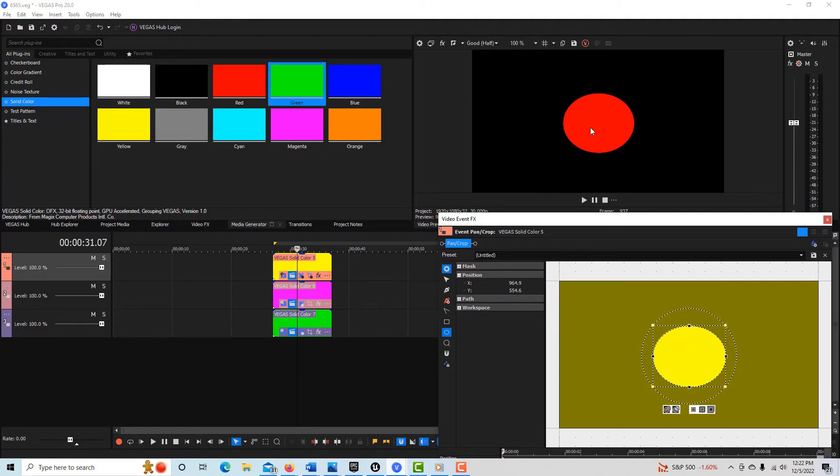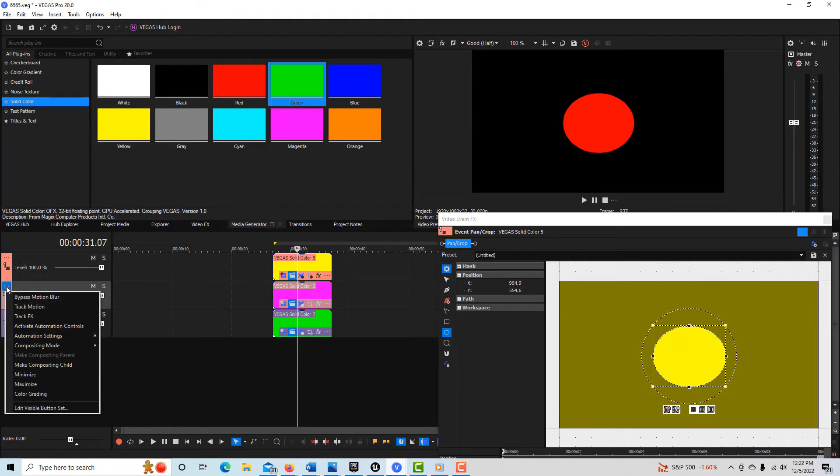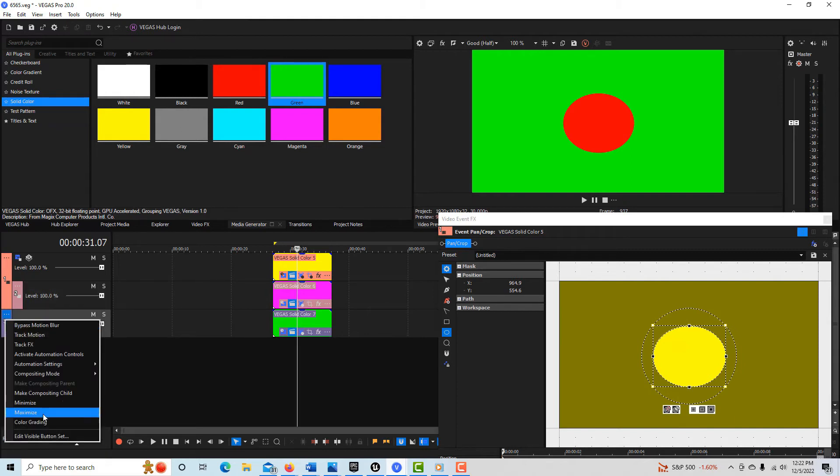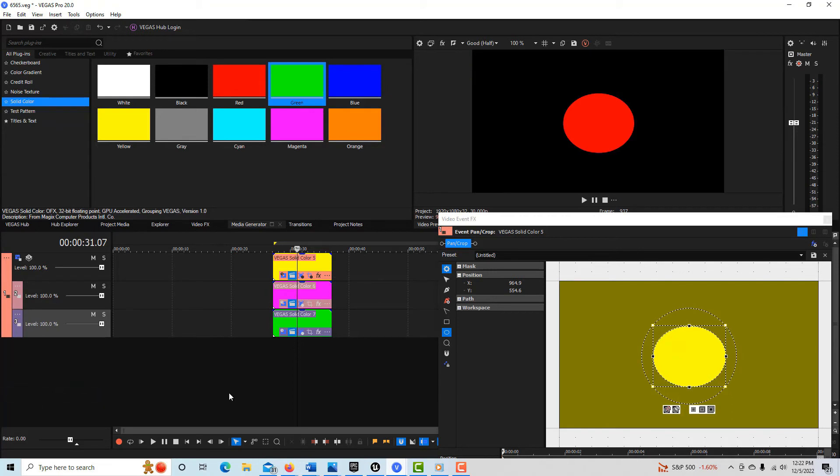Now, things can get even more confusing because we can make these tracks children of this parent track. So if I come in here and I make this a compositing child and I'll follow the example, I'll make this second one a compositing child. You might ask, what in the world's happening now?